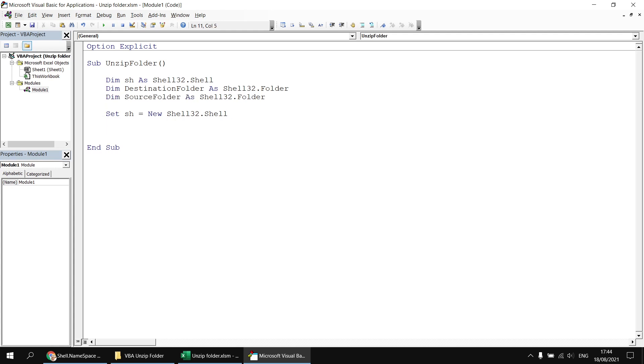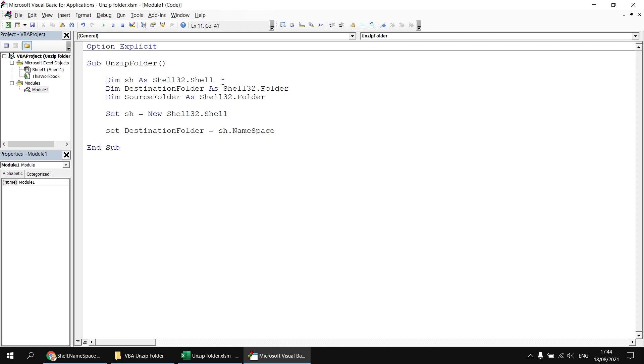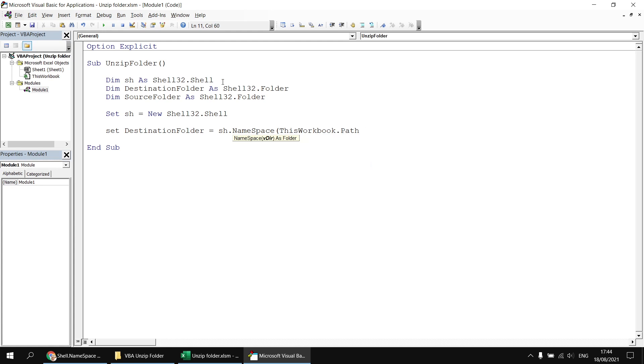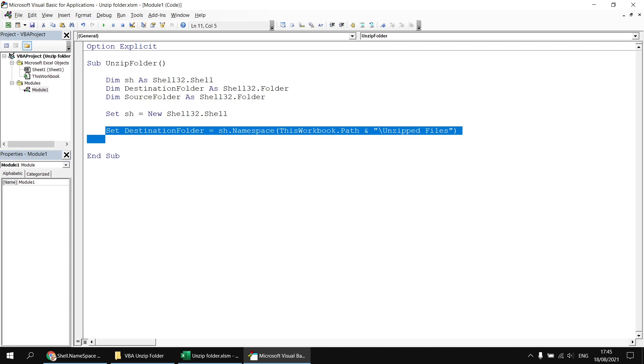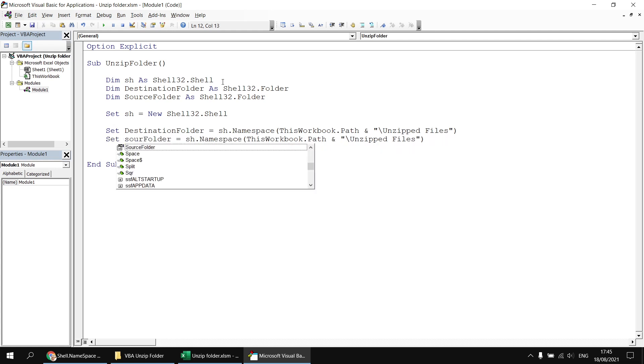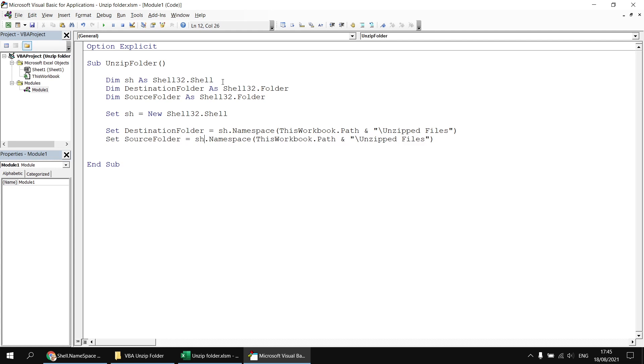So once I've created my new instance of the shell class, I can say things like set destination folder equals sh.namespace, and then in some round brackets, pass in the path to the folder I want to get a reference to. So this one's going to get a reference to my unzipped folder, which is stored in the same path as this workbook. So I'm going to refer to this workbook.path, followed by an ampersand, and then a backslash, and this is unzipped, and I'll try to spell that correctly, unzipped files. Close the double quotes and the round brackets. I can then do essentially the same thing to get a reference to the zipped folder. So again, I'm going to copy and paste that, and then I'll replace destination folder with source folder. And then this workbook.path, and the name of the zipped folder is called zipped files dot zip at the end.